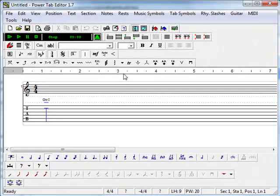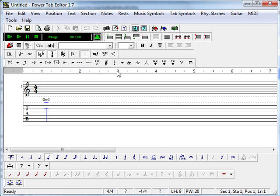The good thing about using a modern day piece of software that does tablature is that it plays back the lick for you. That way you know you have the timing correctly and the notes correctly.